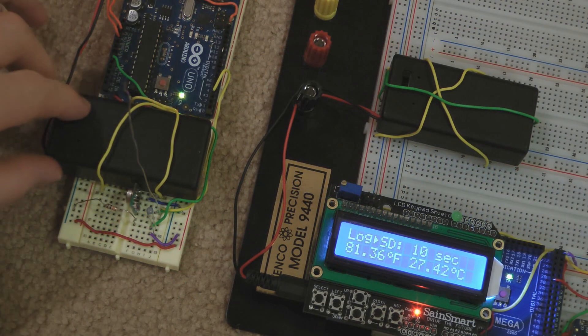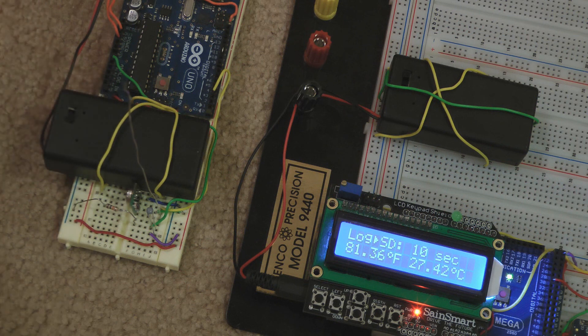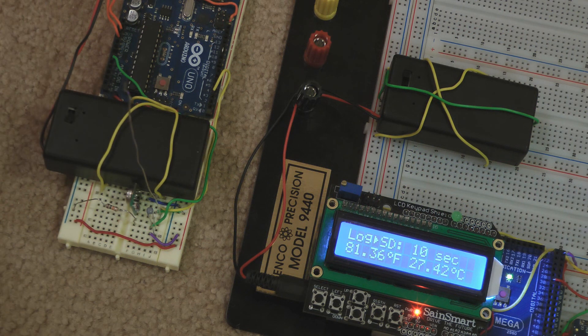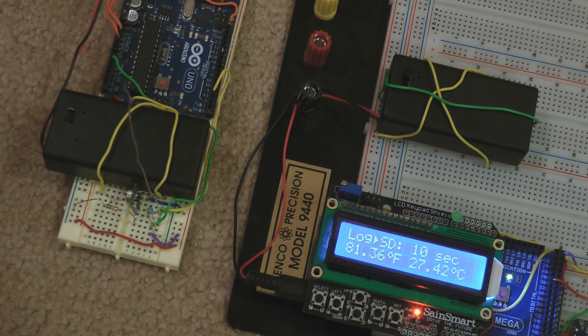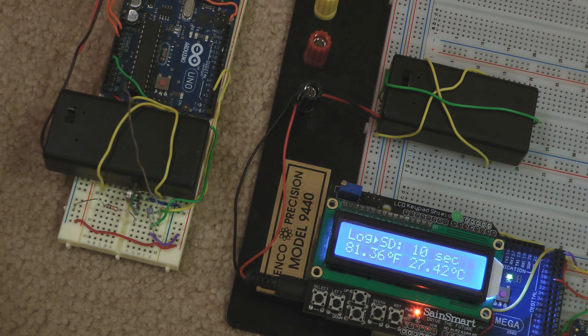If I turn off the transmitter, after a few seconds the Arduino will notify me and the logging stops.